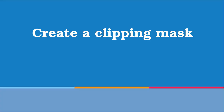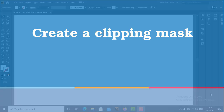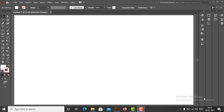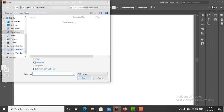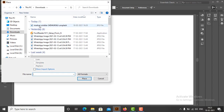First we will create a clipping mask with a single clipping path and single artwork. To create a clipping mask in Adobe Illustrator, first we need to import an image on the workspace. You can import an image by dragging and dropping an image file on the workspace, or go to the menu bar, select the File option, and click on Place. In the Place dialog box, navigate to the folder, highlight the image you want to import, and click the Place button.